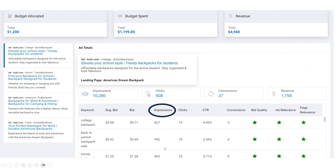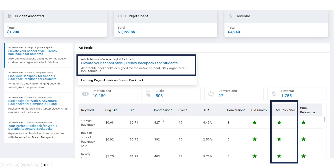Second, if you're not getting enough impressions — if the numbers look pretty low — reassess your keywords. You might need to add more relevant ones or refine the ones you're currently using. For example, if an ad group had very few impressions, it might just mean you didn't have enough keywords in that ad group. Make those adjustments and look at the ones that were doing well to understand why.